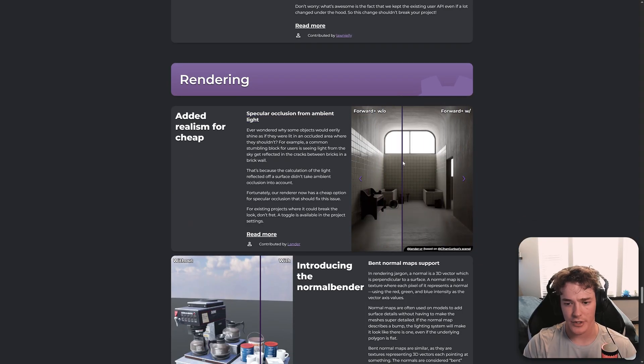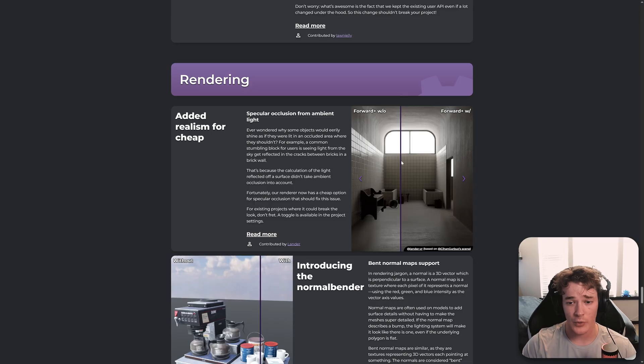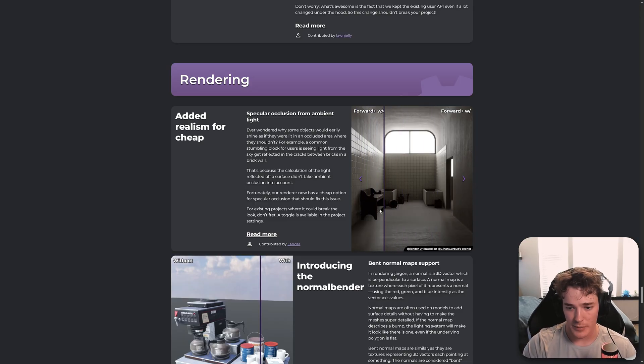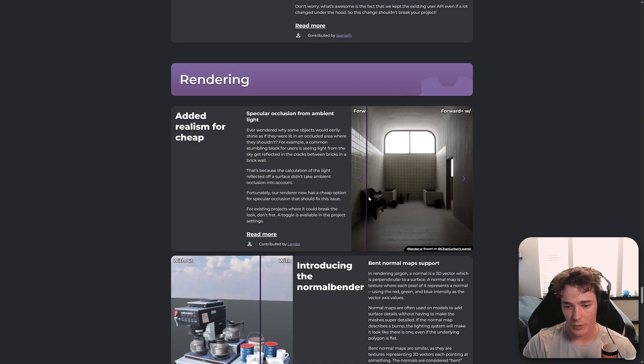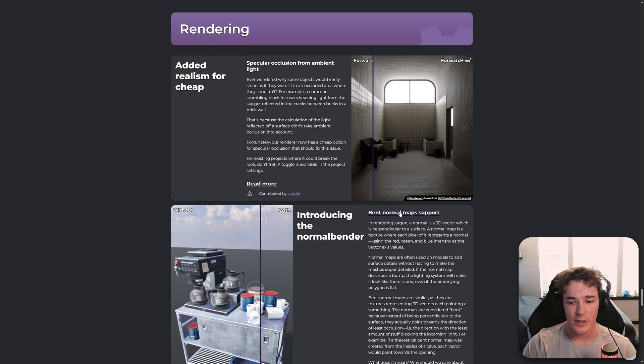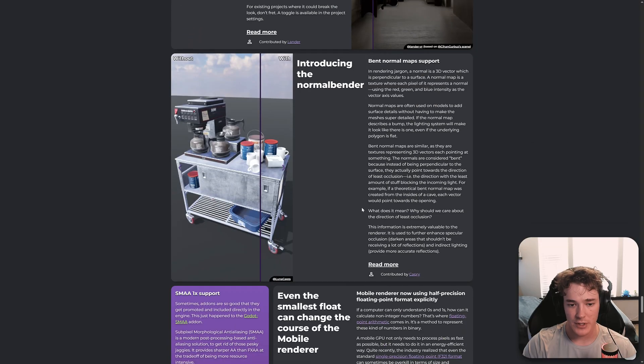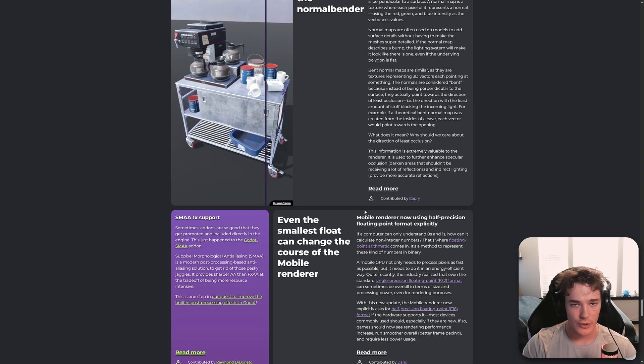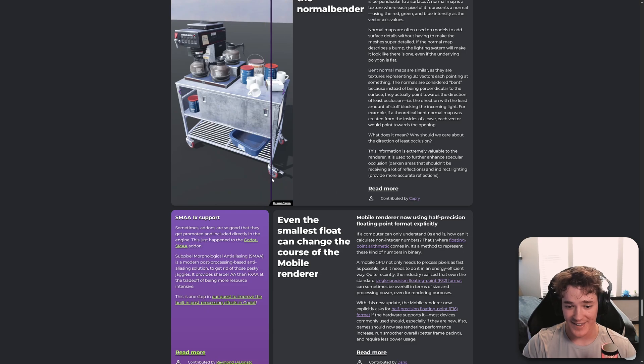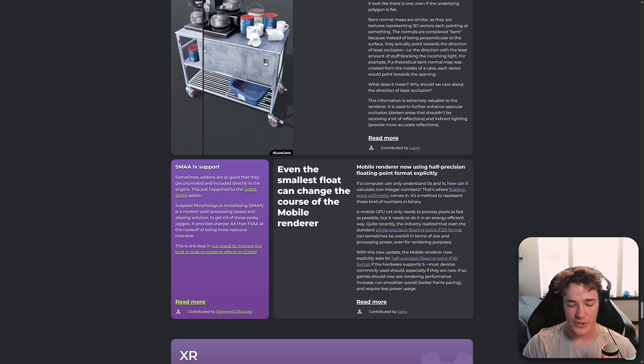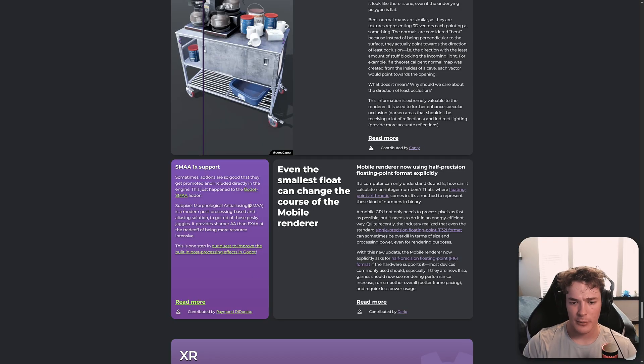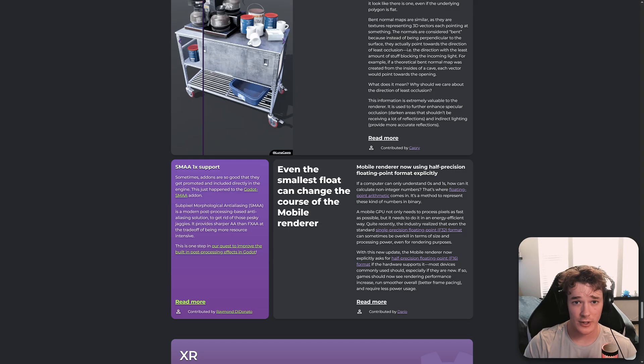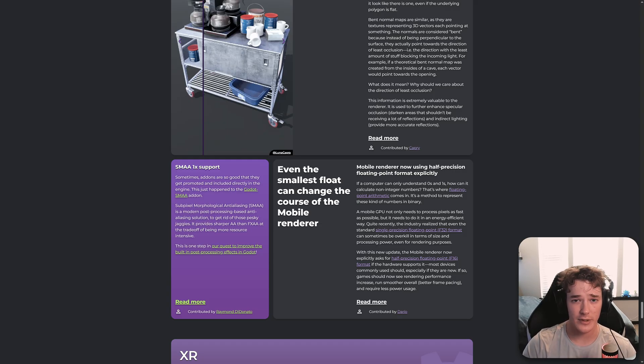And we got a ton of rendering changes here. So first one is this Specular Occlusion from Ambient Light. And I would recommend just checking this website out yourself if you want to see the before and after. Because I'm pretty sure my video quality is going to make this look a bit different. But you can hopefully see how big of a difference this is with this cool slider that they give. And same thing with the bent normal map support. It's just such a huge difference. So this is really cool. One step closer to that Unreal Engine look that we will hopefully get to in the next 10 years or so. But we also got some additional anti-aliasing stuff. So they don't have a before and after for this one. But I think it's one of their previous blog posts has the before and after images. And it's definitely a massive improvement on the anti-aliasing department.